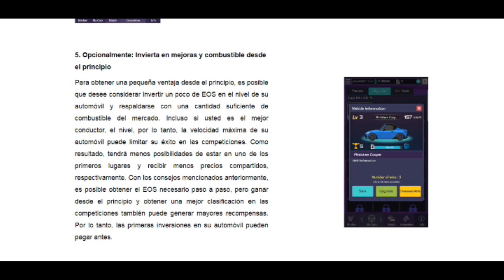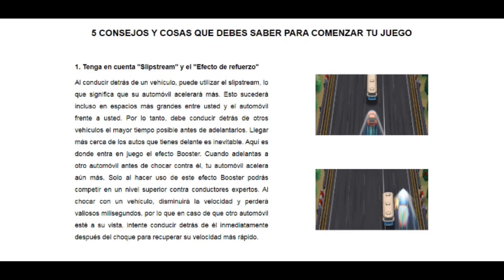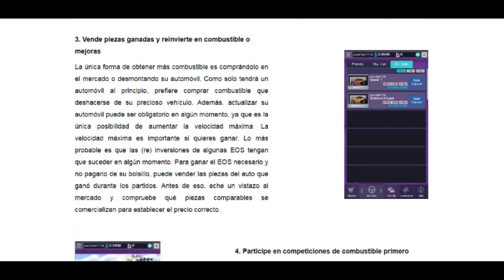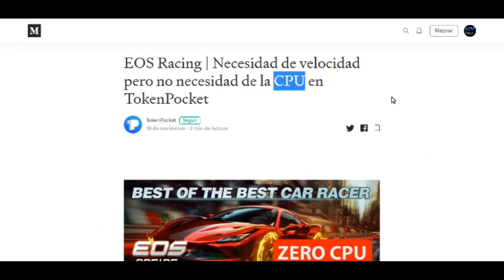Aquí pueden reinventar o mejorar su carro colocándole partes. Por ejemplo, hay carros en nivel 3. Yo apenas voy en nivel 1 y todavía no le he colocado mejoras. Todas las mejoras que tengan pueden colocárselas al carro o venderlas. Lo importante es tener en cuenta el efecto de refuerzo, tener en cuenta la gasolina para no consumirla toda, y empezar primero con las partidas individuales. Aquí hay un post oficial de Token Pocket con información del juego.